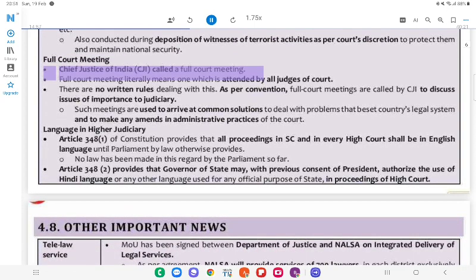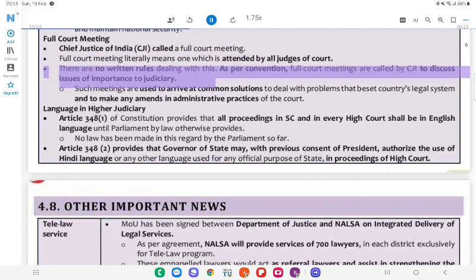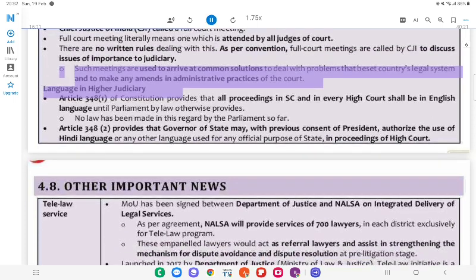Full Court Meeting: The Chief Justice of India (CJI) called a Full Court Meeting. A Full Court Meeting literally means one which is attended by all judges of the court. There are no written rules dealing with this. As per convention, full court meetings are called to discuss issues of importance to judiciary. All such meetings are used to arrive at common solutions to deal with problems that affect the country's legal system and to make any amendments in the administrative practices of the court.